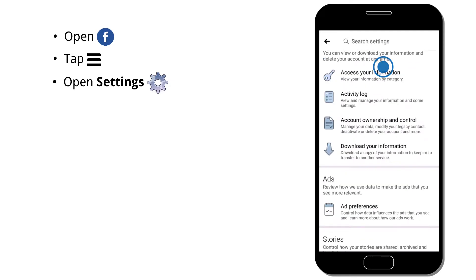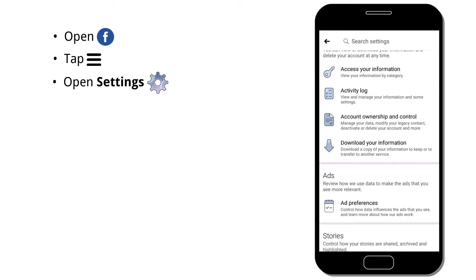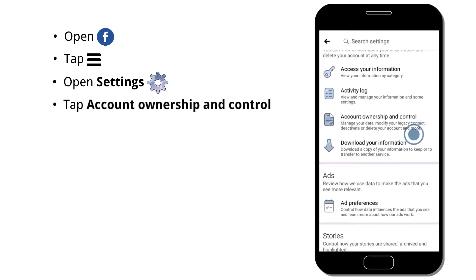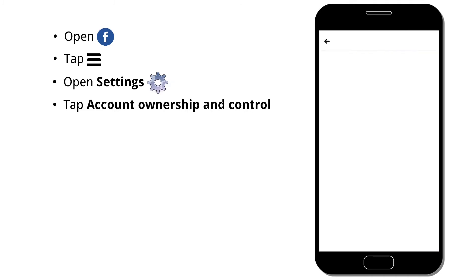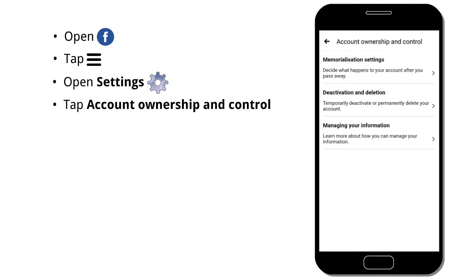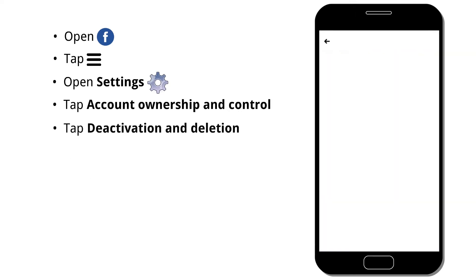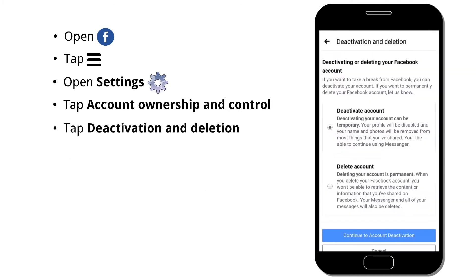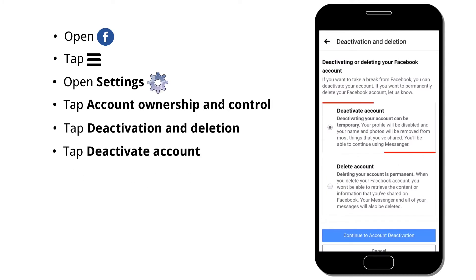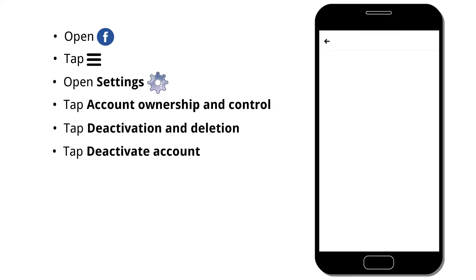Now scroll down to tap Account Ownership & Control. Then tap Deactivation & Deletion. You can see that Deactivate Account is selected by default. Then tap Continue to account deactivation.